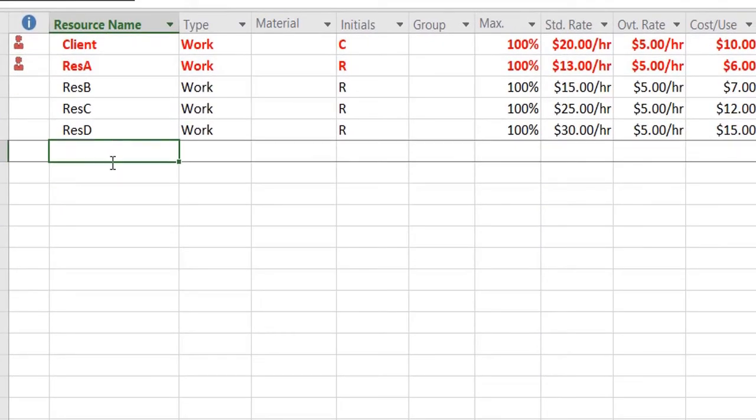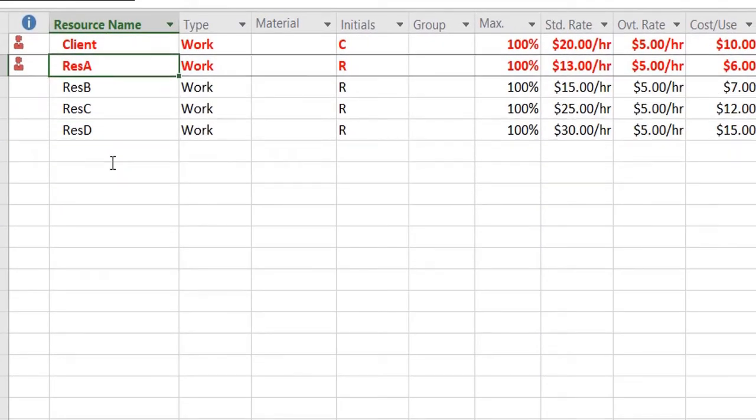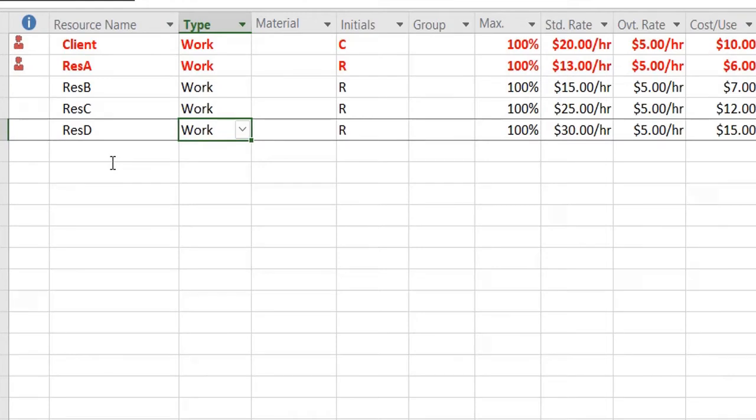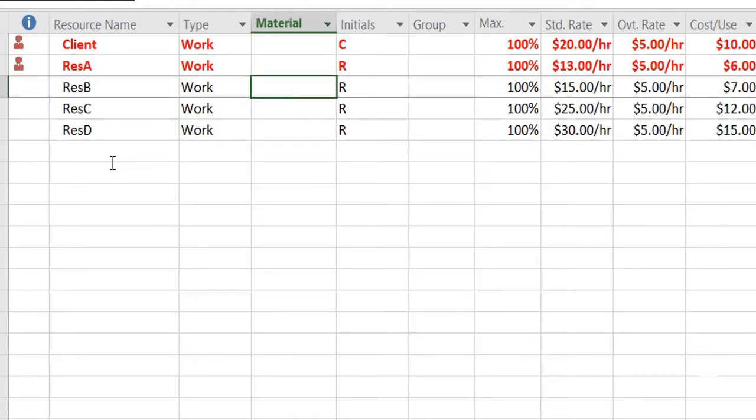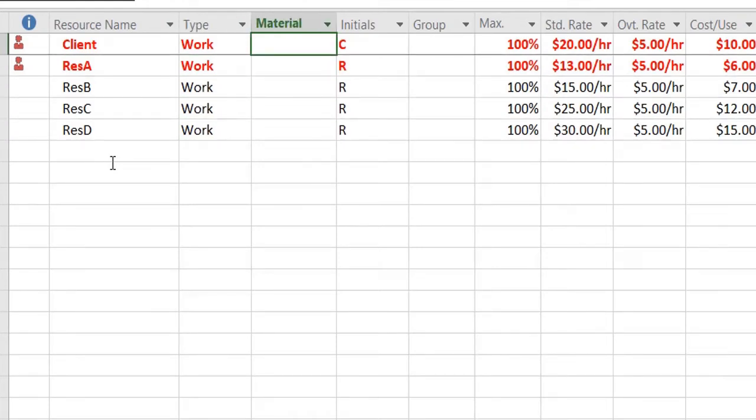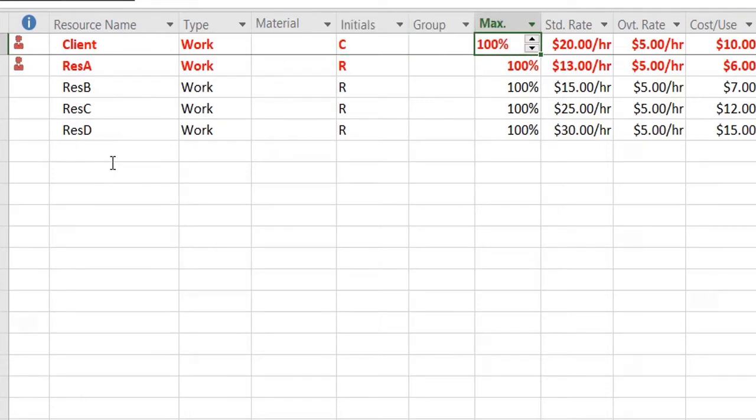So over here you will have further detail of these resources: what are their names, what are their types, is it a material resource or not, which group they belong to, and different other details that you can define against a resource.